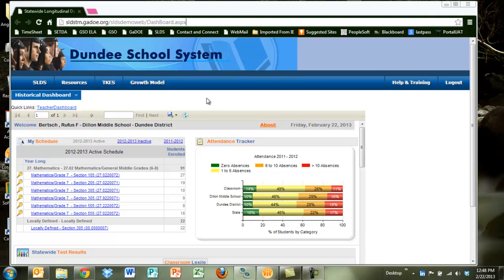When you log in to your home screen and after clicking on the SLDS icon from your Student Information System, you should see a screen that resembles the Teacher Dashboard.